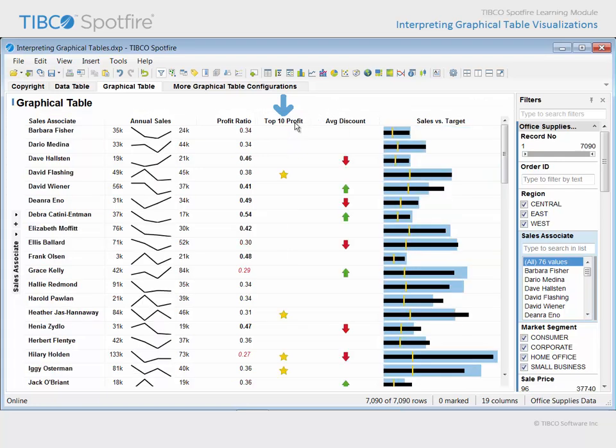A third click will return the graphical table to its original sort order. The next column is also an icon, but this one uses two rules which indicate whether a sales associate has breached certain threshold values for the average discount applied to their sales. An upward facing green arrow indicates that the sales associate has a high average discount percentage, and a downward facing red arrow indicates that the sales associate has a low average percentage discount.